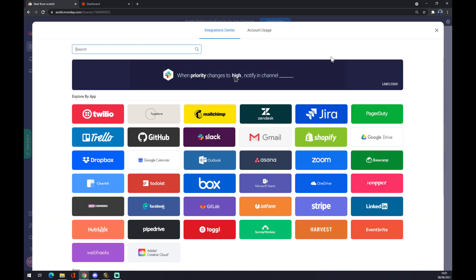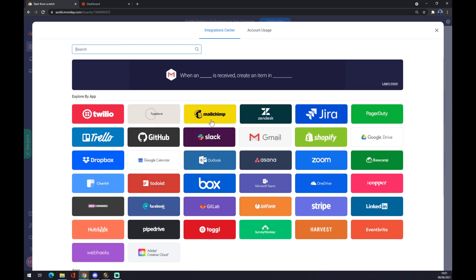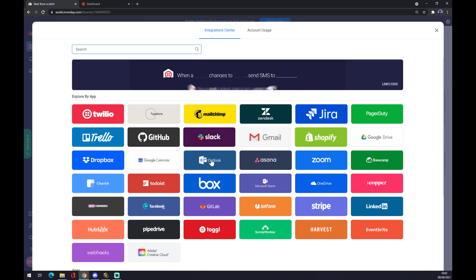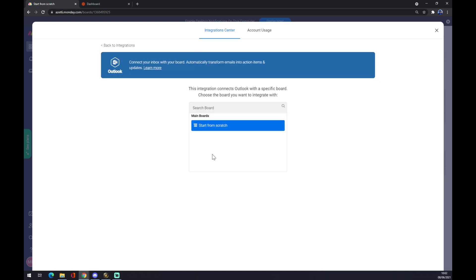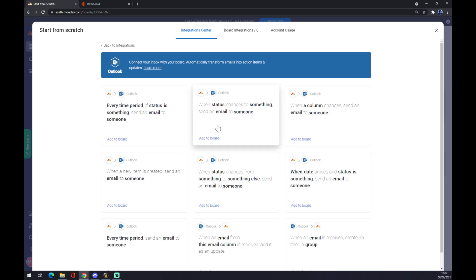You have a couple of apps you can pick from here. There's GitLab, Box, Outlook, Mailchimp, Zendesk, Trello - it's completely up to you. But in this case we are going for Outlook. You can search for it or start from scratch.